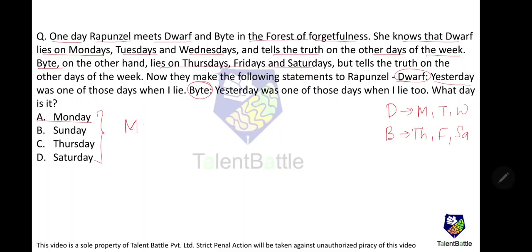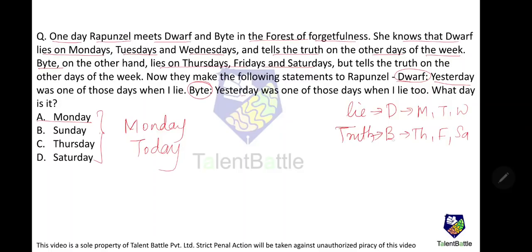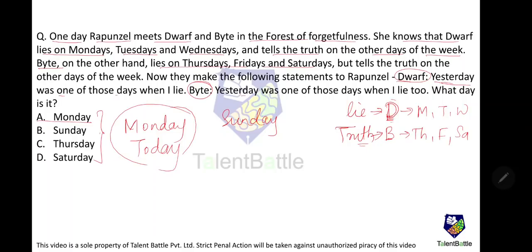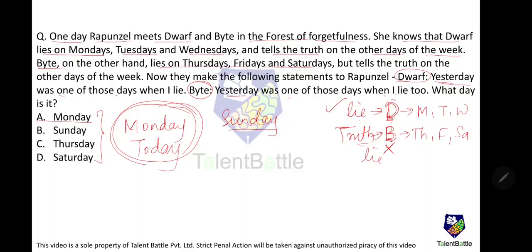Let us assume today is Monday. Dwarf lies on Monday, so whatever Dwarf says must be a lie. Bite tells the truth on Monday. Dwarf says 'Yesterday was one of those days when I lie' — yesterday was Sunday, but Dwarf does not lie on Sunday, so Dwarf is correctly lying here. However, Bite says 'Yesterday was one of those days when I lie too' — Bite does not lie on Sunday. But Bite must tell the truth on Monday, yet this statement is false. That is a contradiction, so Monday is not the answer.